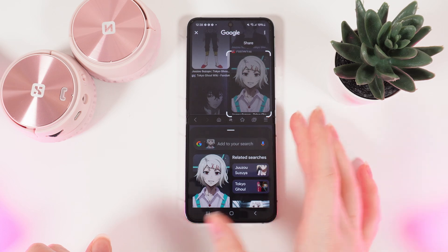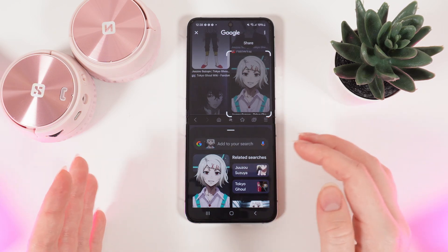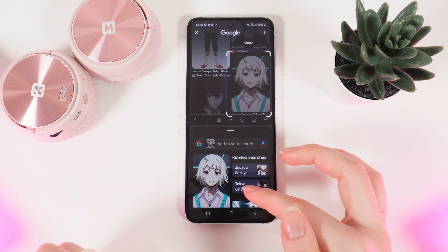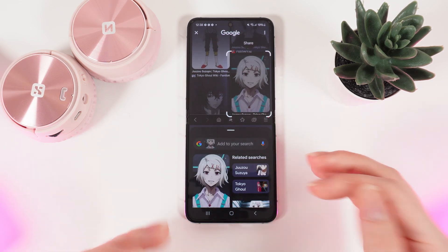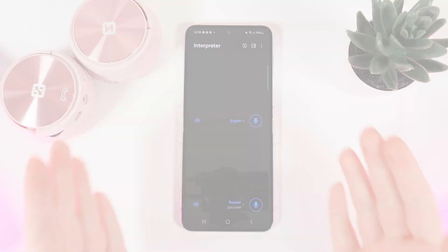And now we can see that his name is Jujuyo Souza and he's from Tokyo Ghoul. This is kind of a cool feature, isn't it?